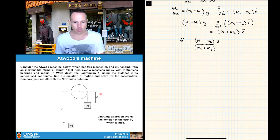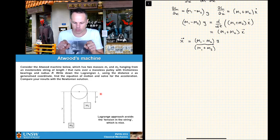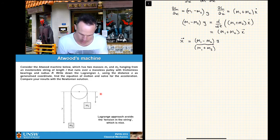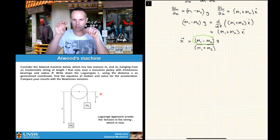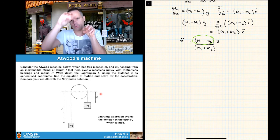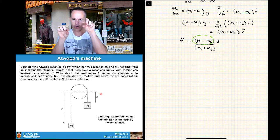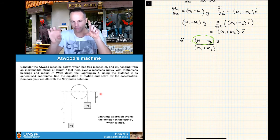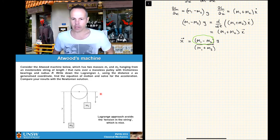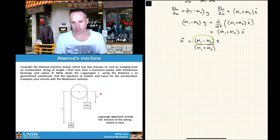Cleaning this up: ẍ = (m1 − m2)g / (m1 + m2). Some of you will recognize this from first year. Atwood's machine was one of the early ways of measuring the acceleration due to gravity: if m1 is very similar but not exactly equal to m2, the numerator is small, which down-converts g to a more manageable acceleration you can actually measure.